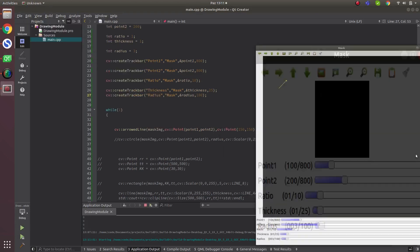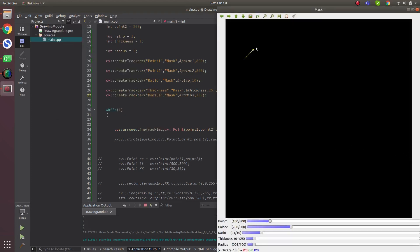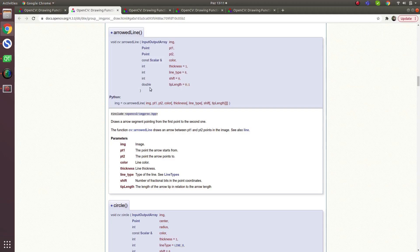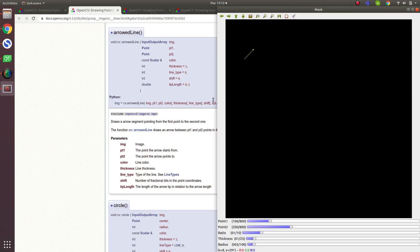This is a simple arrow, and you can see how it's working. We give some initial values and it draws like this. The first parameter is the image, which is our mask image. Point one is the starting point, point two is where the arrow points to, and then color — we're using yellow — and thickness.